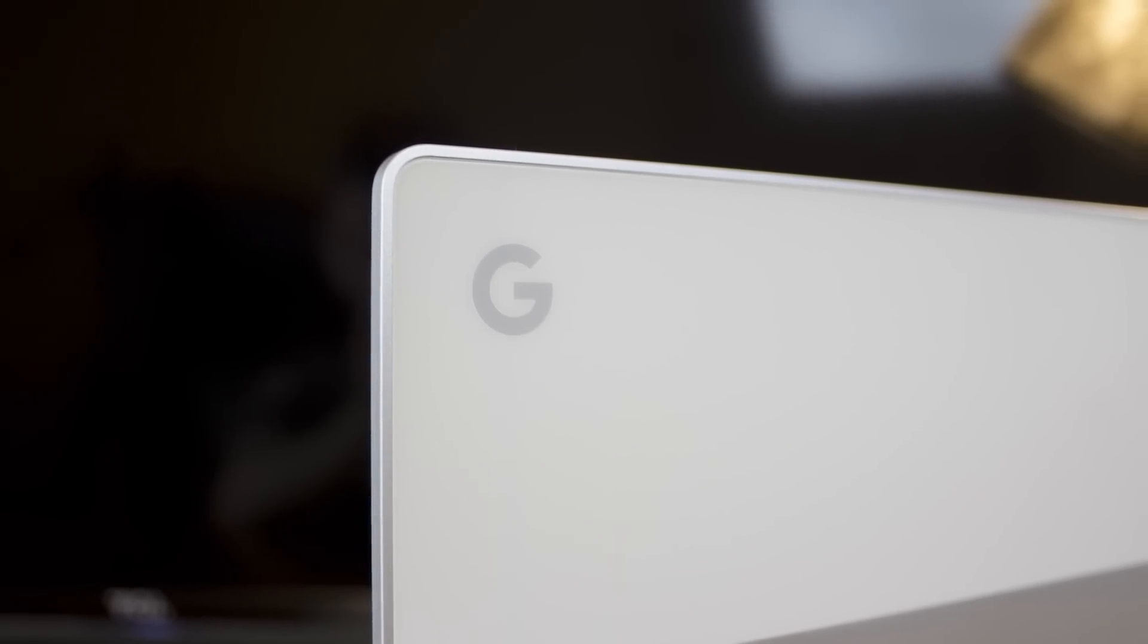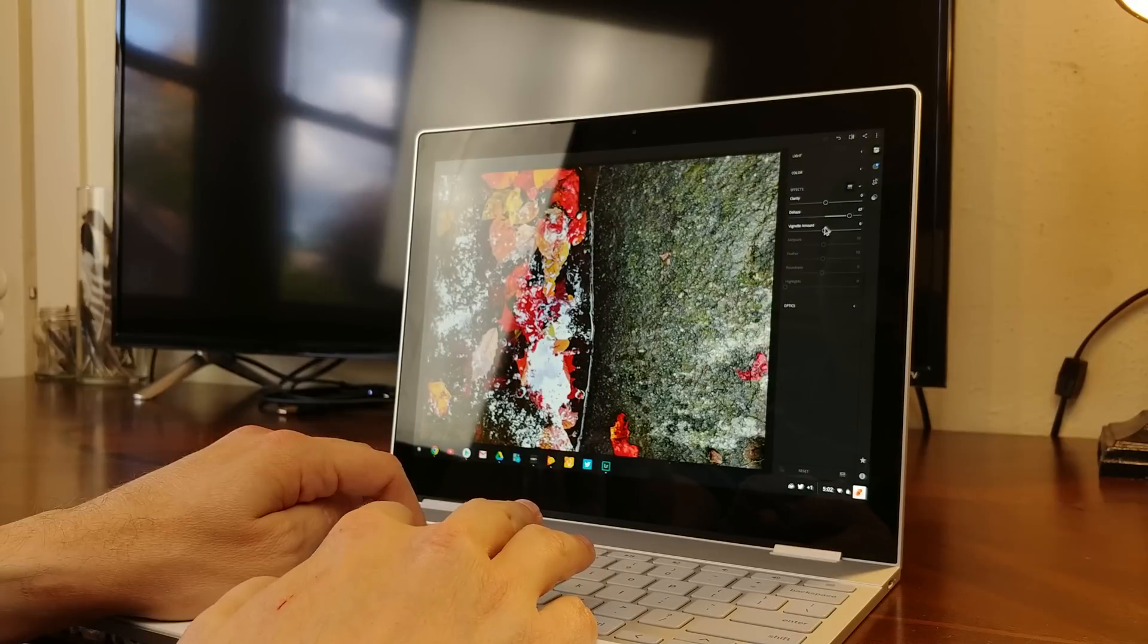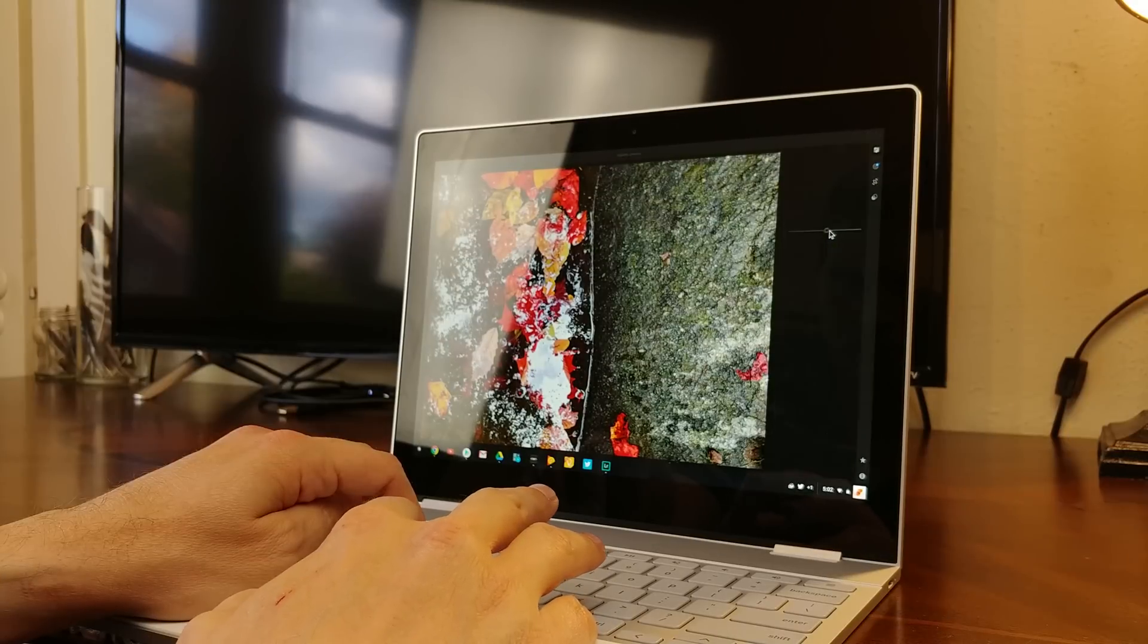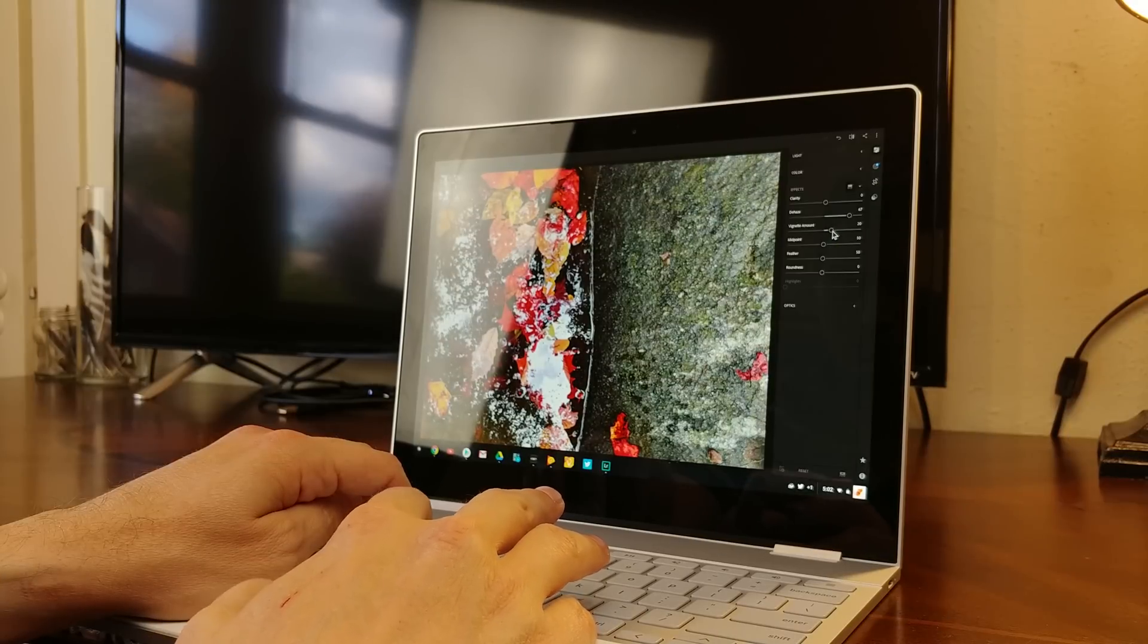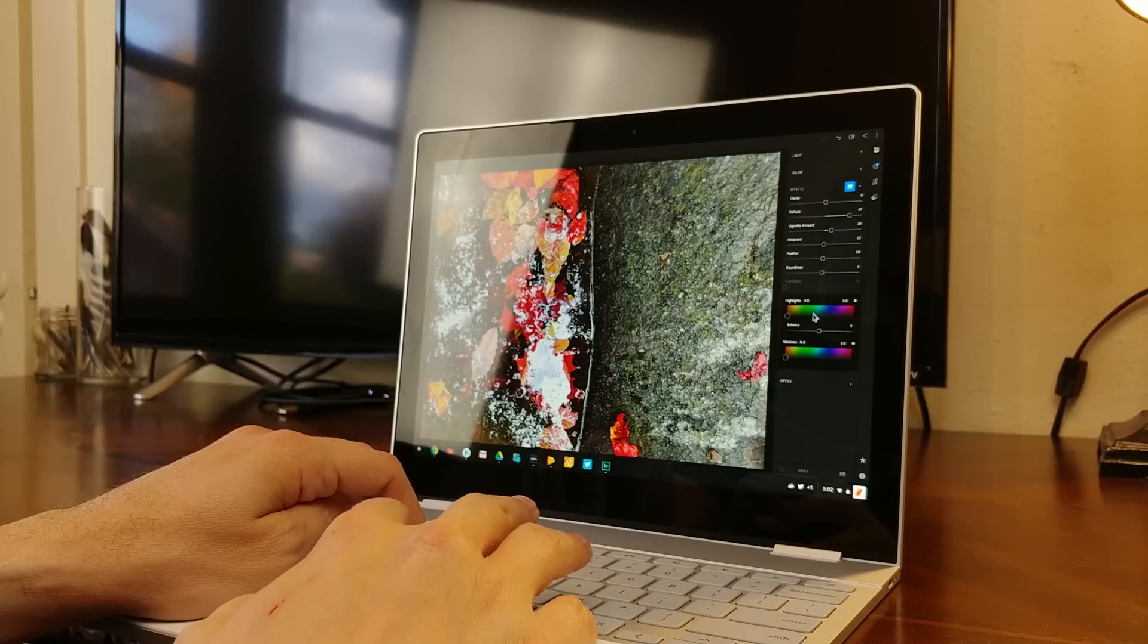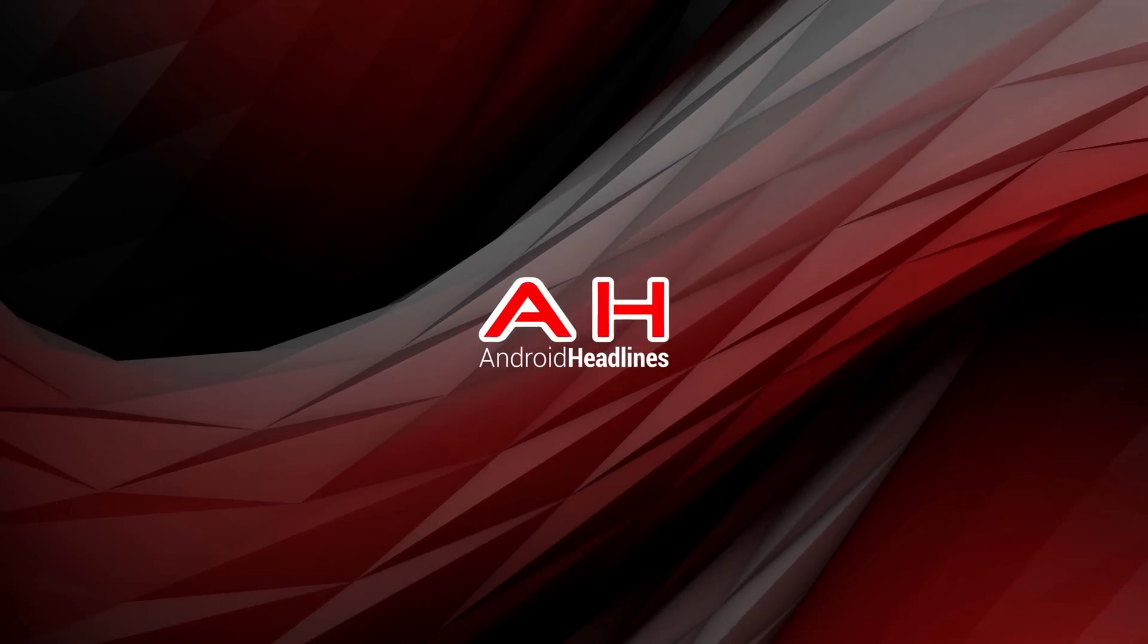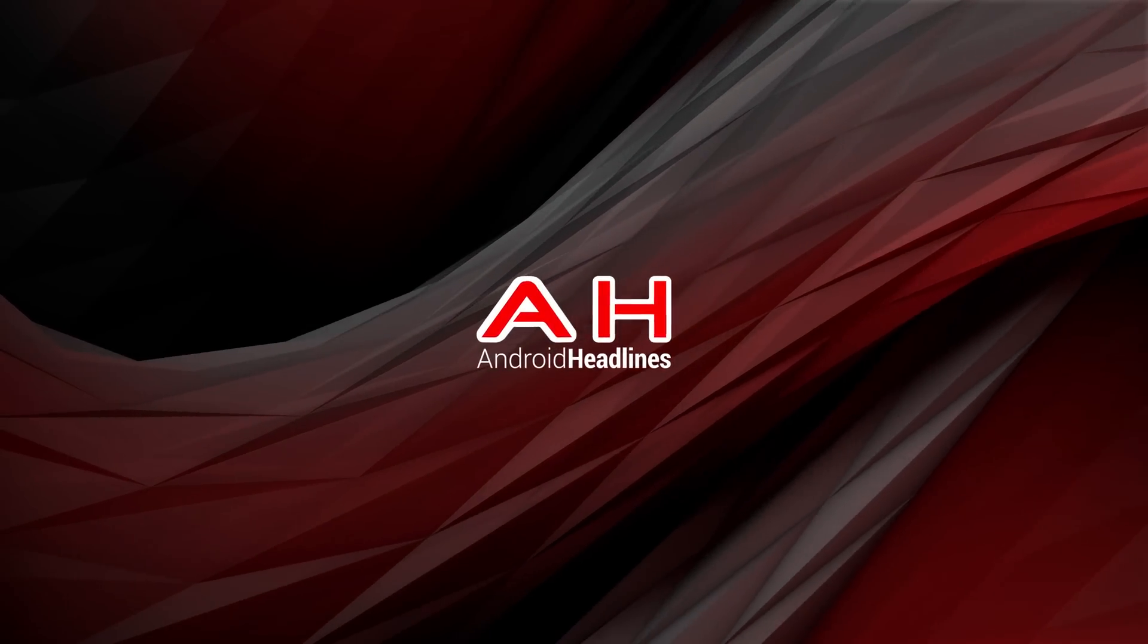This time around, Google isn't just launching fancy hardware with the hope that it would be enough to launch the Pixelbook. It's also launching some significant new features to coincide with the release. Hey everybody, it's Nick from Android Headlines, and this is our review of the Google Pixelbook and Pixelbook Pen.